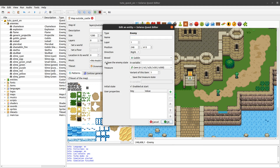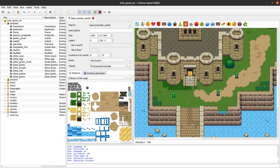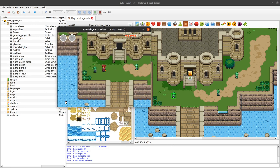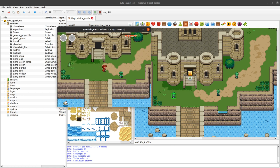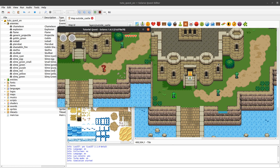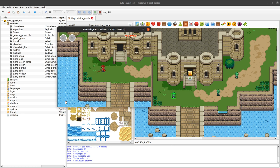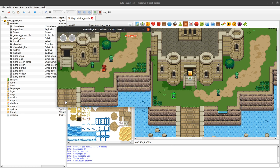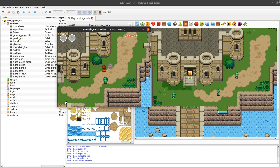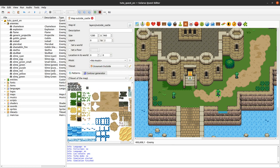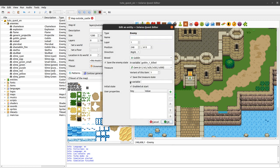You can choose to save the enemy state in a save game variable that you have to name — let's say 'goblin_1_killed'. If I do that, this one will be saved. Usually you will save their state if they are big important enemies like bosses. If I open the map again, this one was saved so it did not respawn, and this one was not saved so he's back.